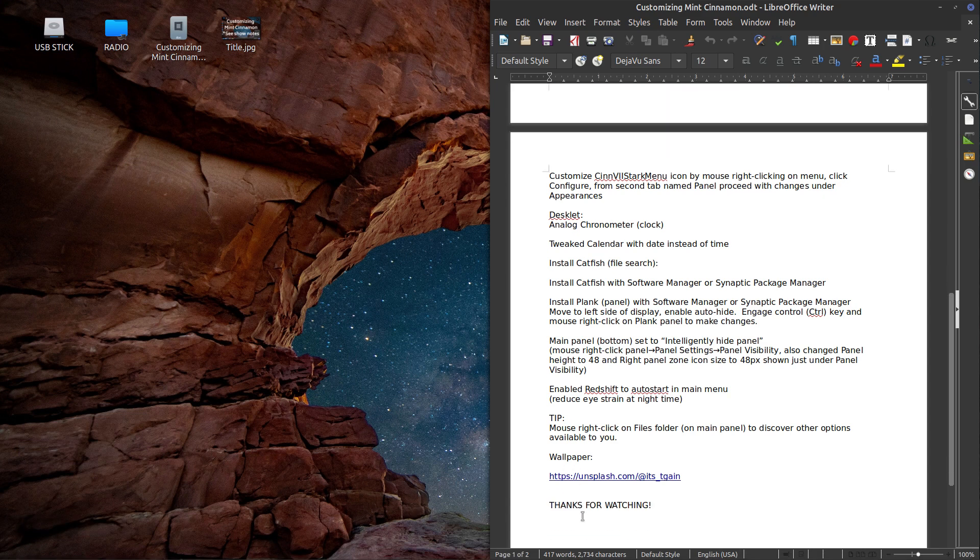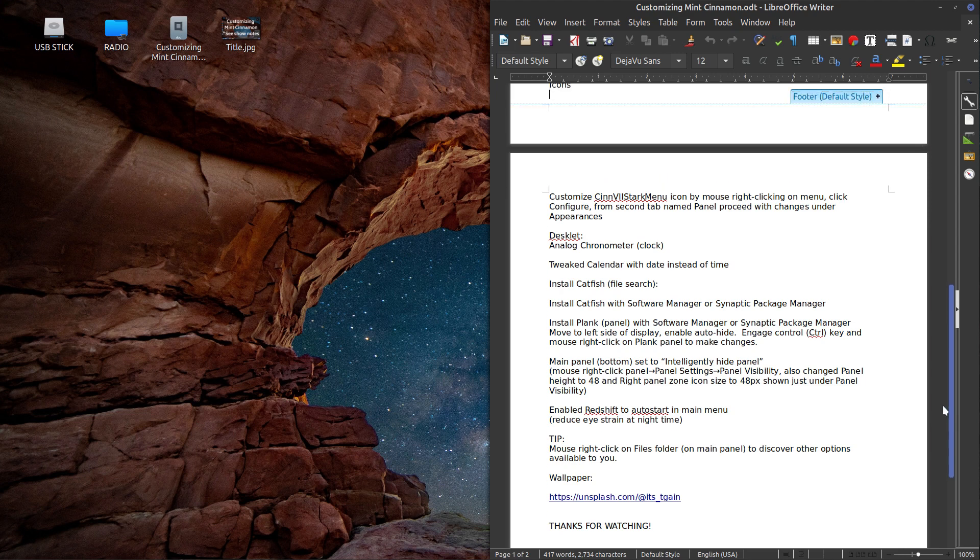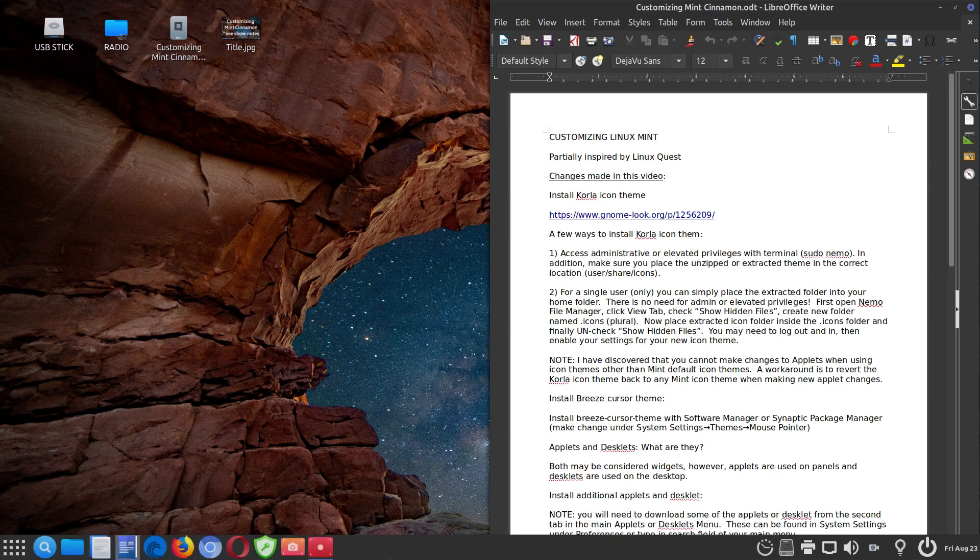And then I talk about the wallpaper. If it interests you, that's where I got my wallpaper. And that's about it. Thanks for watching and keep enjoying Linux. Thanks.